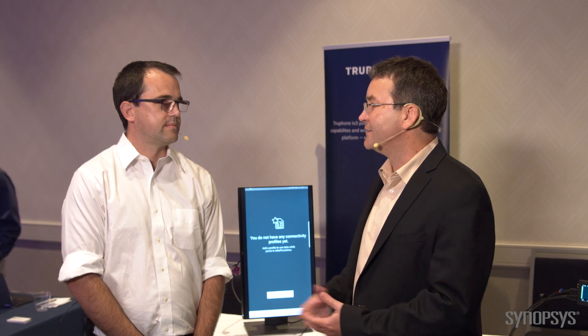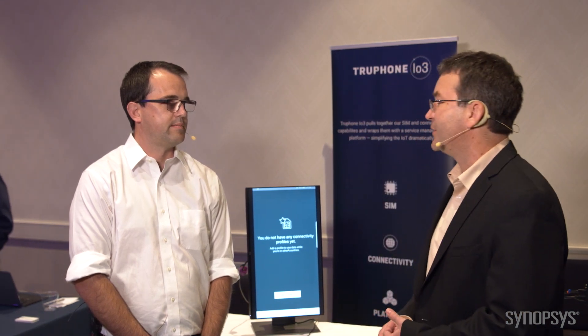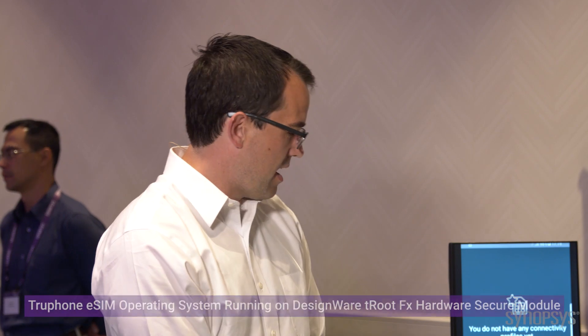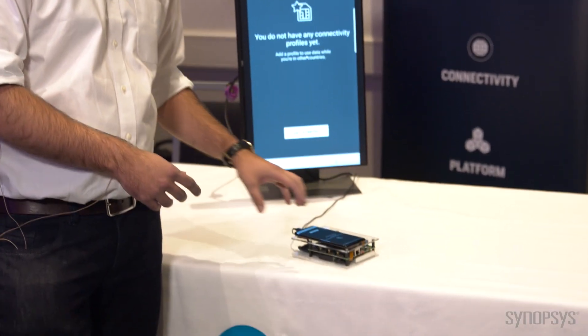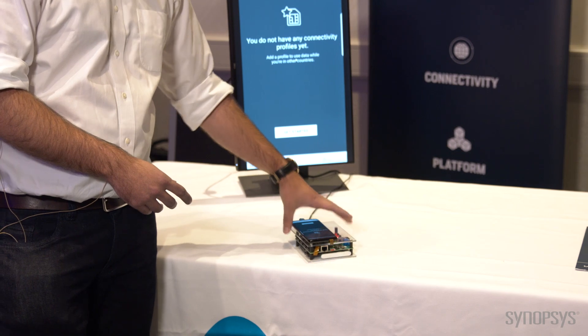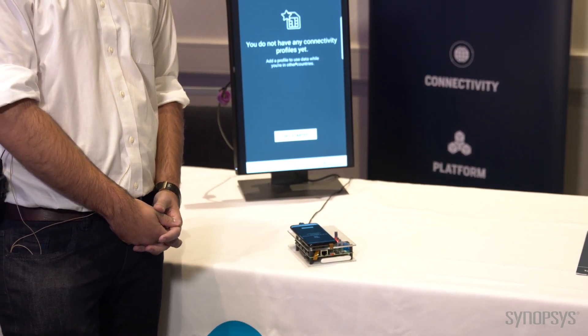Thanks, Rich. Maybe you can explain a little bit about the integrated SIM technology and maybe show a little bit about the demo that you have today. Today I'm going to show you how our eSIM coupled with the TruePhone bootstrap network can provision any mobile operator profile to any connected device. What we have here is a specially designed SIM connector for a standard commercial smartphone that's connected to an ARK EM starter kit running our own eSIM operating system.